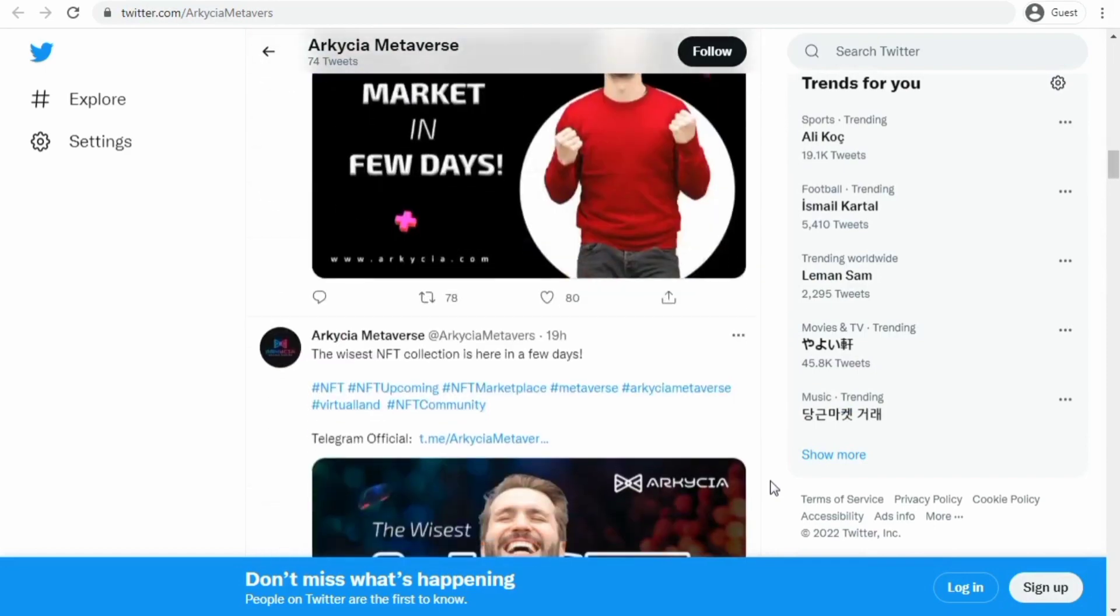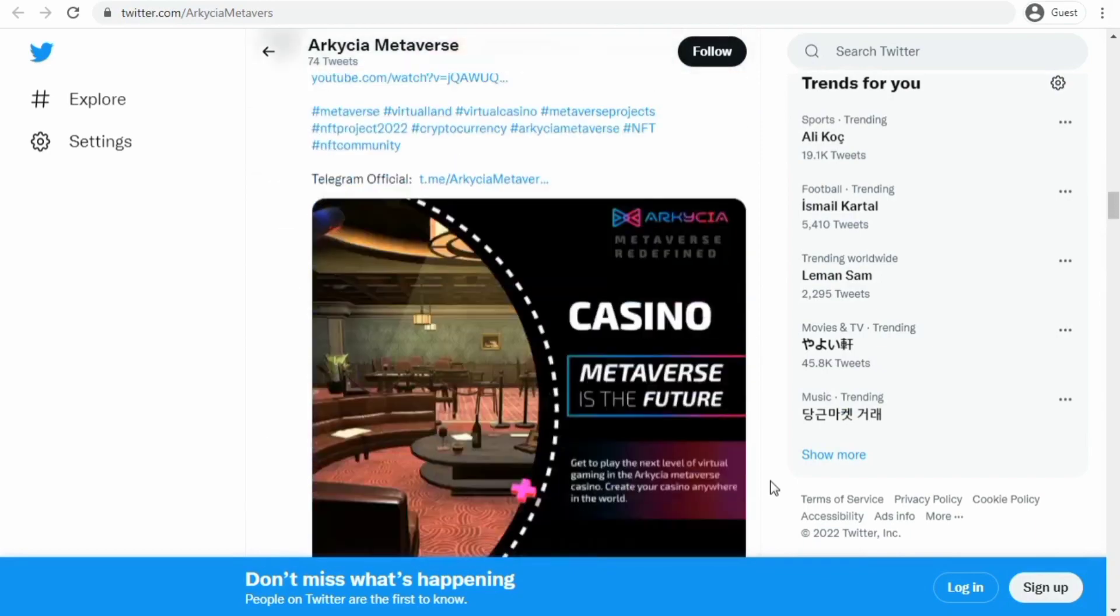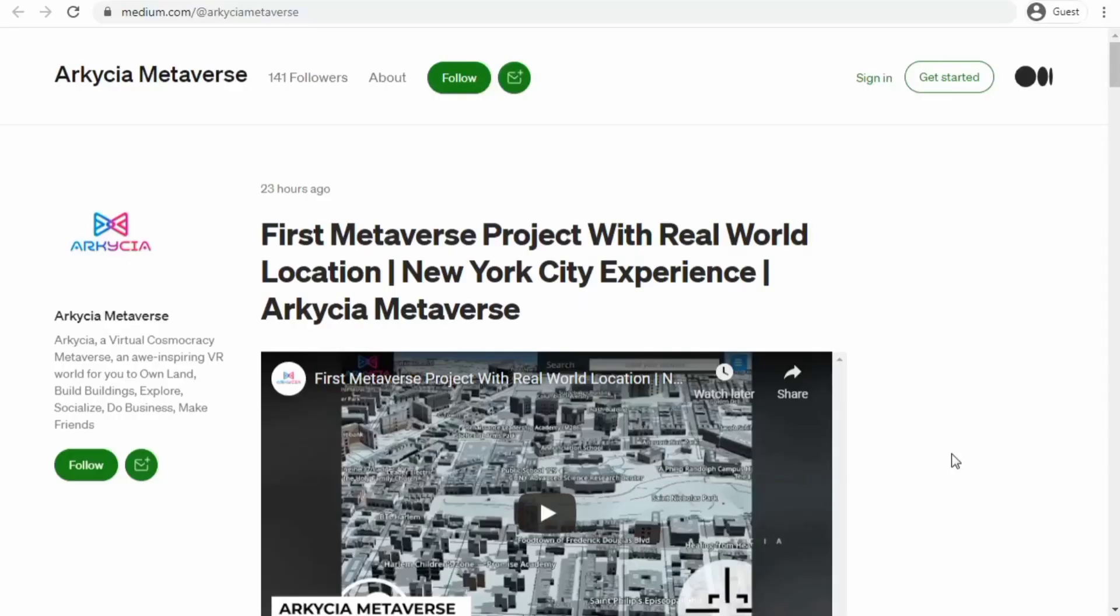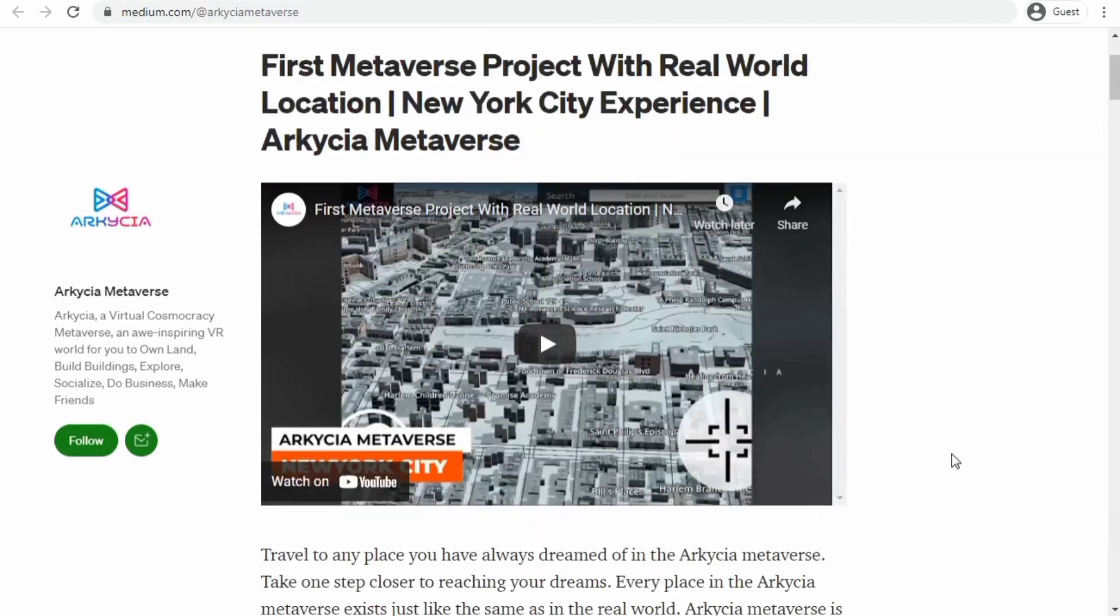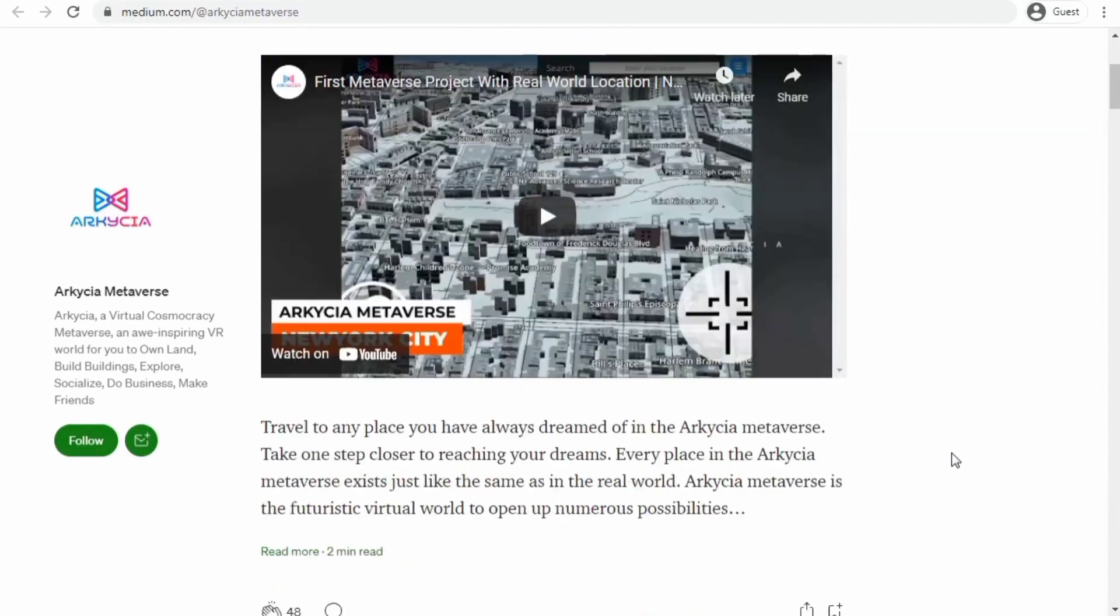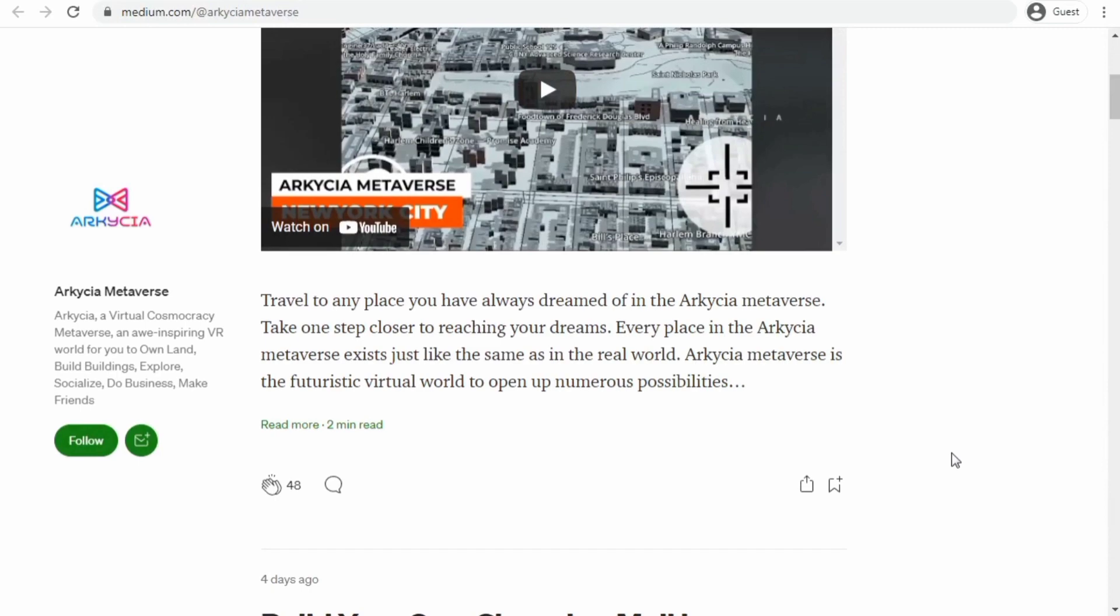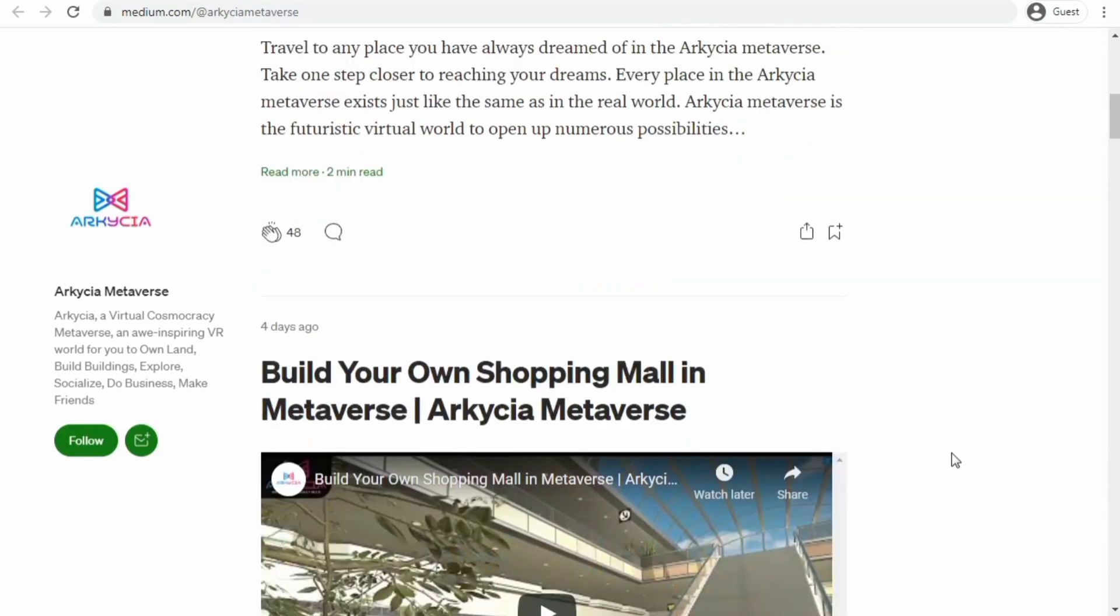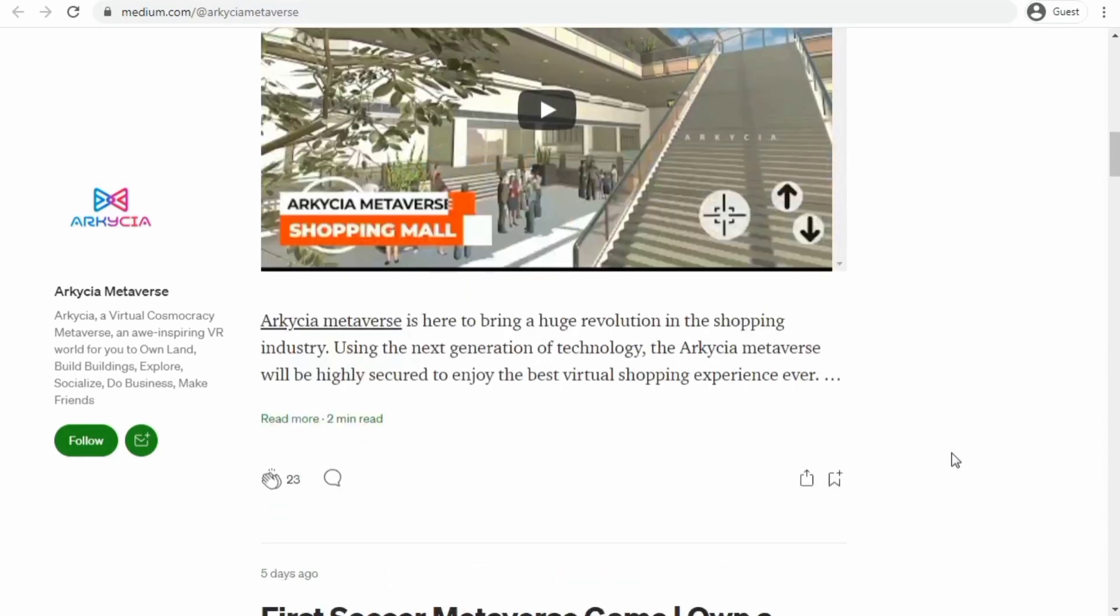Arkesia is a real metaverse—a cosmocracy metaverse which is a mirror and virtual world where users can create avatars, work, play, do business, earn money, etc. It's a metaphor of the real world.